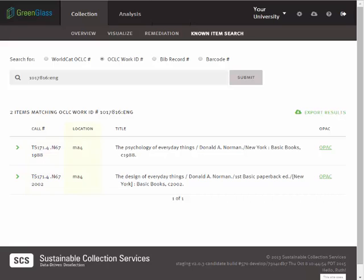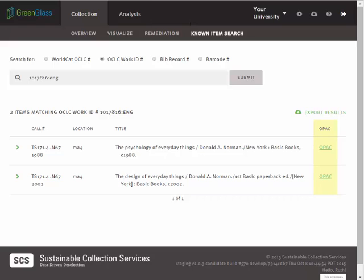To the right of the call number is the library's location code. The title, the author, the edition statement, the publisher, and the pub year are drawn from the 245 and 260 fields of your library's MARC record. In the far right column, we provide a link to your library's OPAC for this title, so you can review additional local attributes if you so choose.